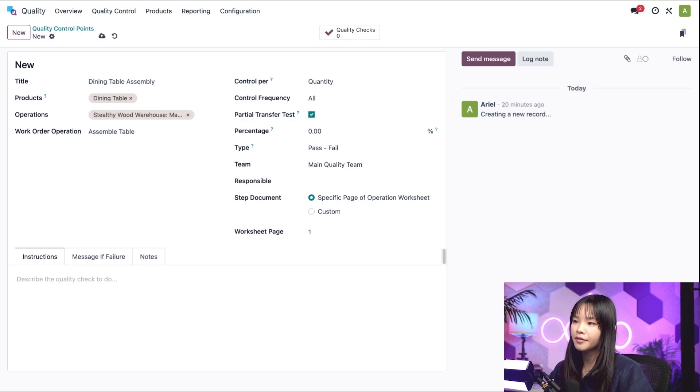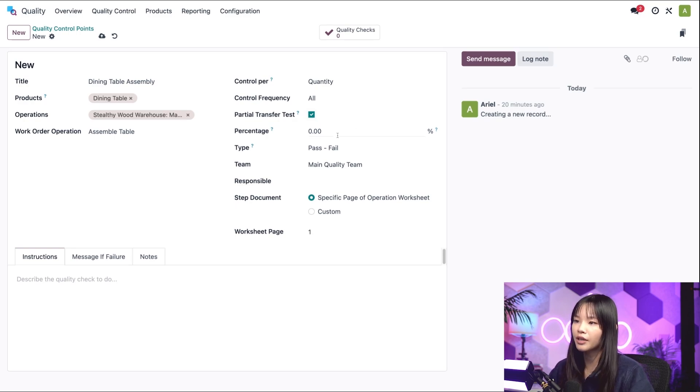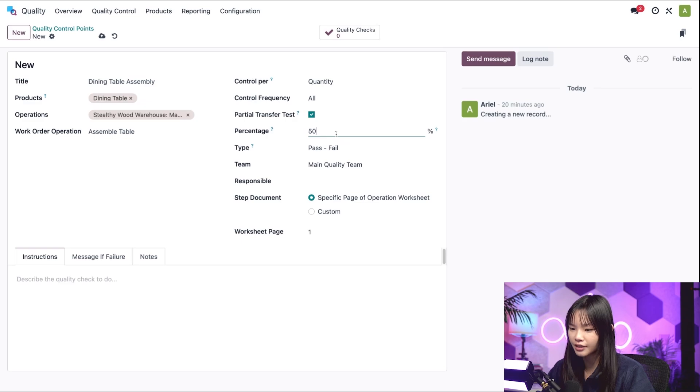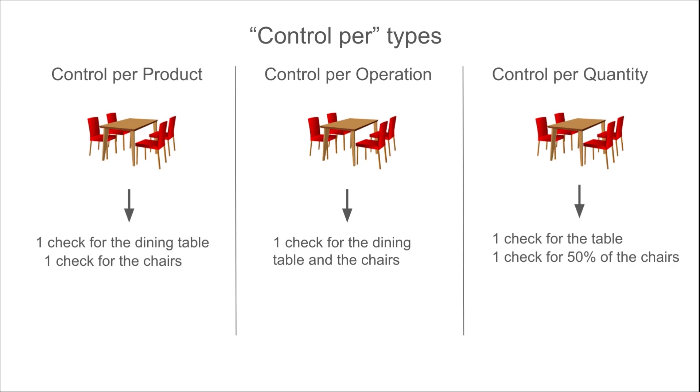For example, let's say we've configured the Partial Transfer Test so that 50% of each product quantity in an order is checked. If this control point was triggered by a receipt of a dining table and four chairs, two quality checks would be created. The first check would be for one unit of our dining table since there's only one in the order. The second check would be for two of the dining chairs or 50% of the total four.